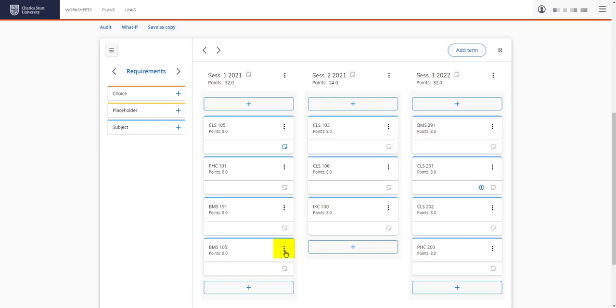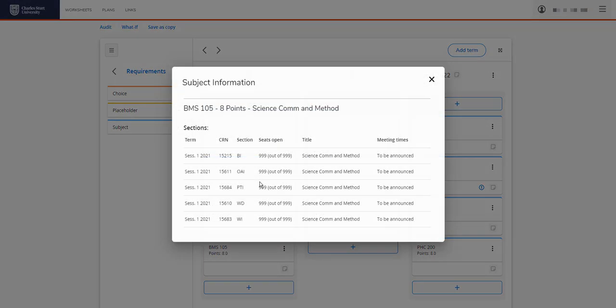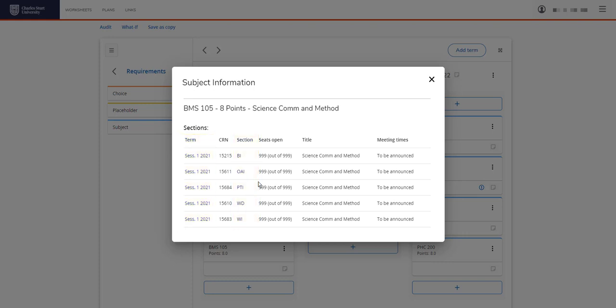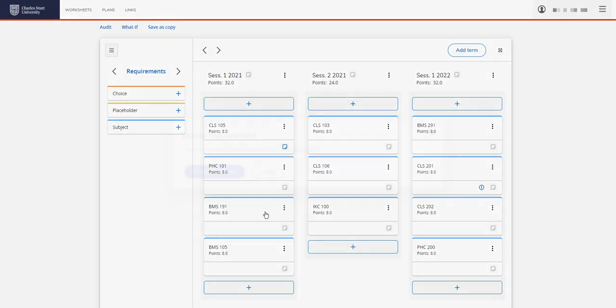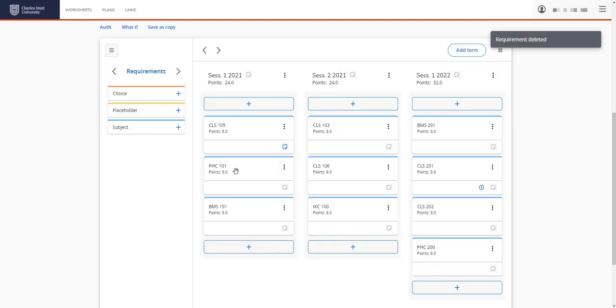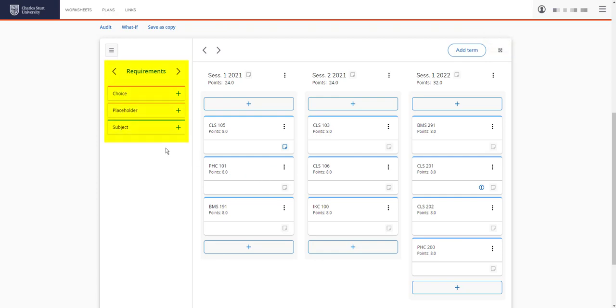We can click on the menu here and see more information about the subject. We can check the subject availability so we can see that BMS 105 is available in session 1 2021 and the campus and modes available here. This will help us when we're adding this subject in online admin. I'll delete this for now and show you another way to add BMS 105 to our enrollment.